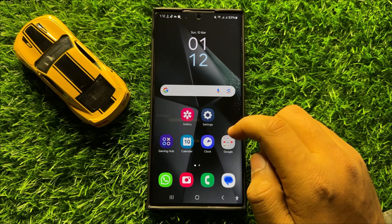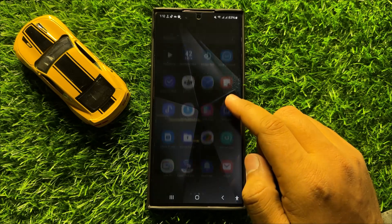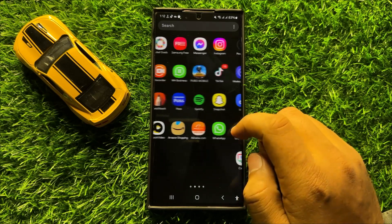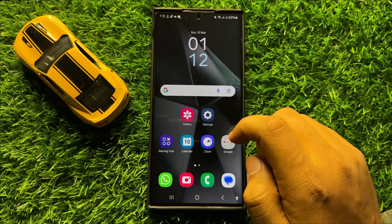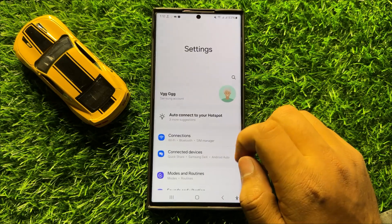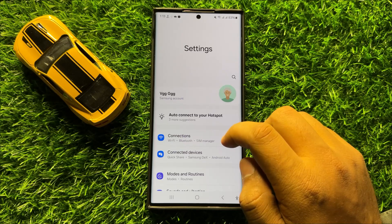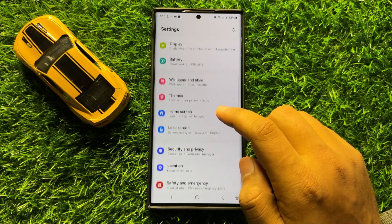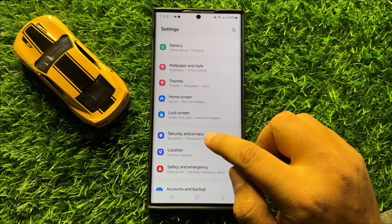Before starting the video, don't forget to subscribe to the channel and also press the bell icon. First of all, open Settings, scroll down and click on Security & Privacy.